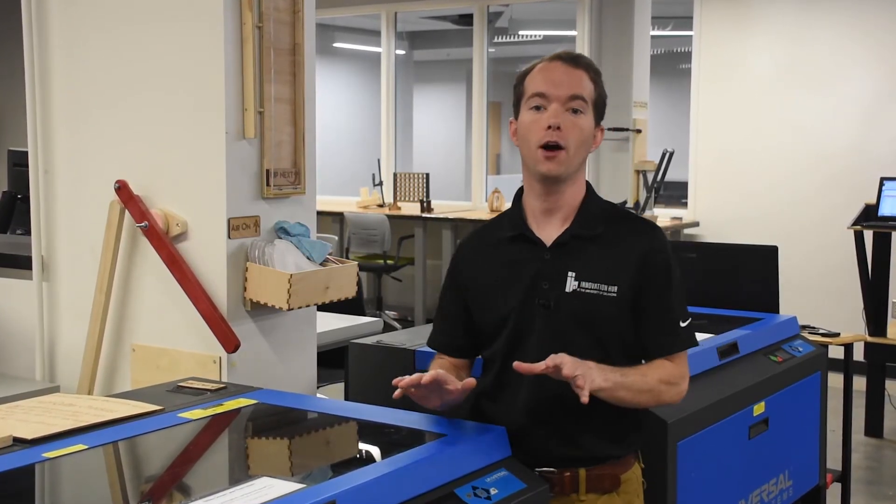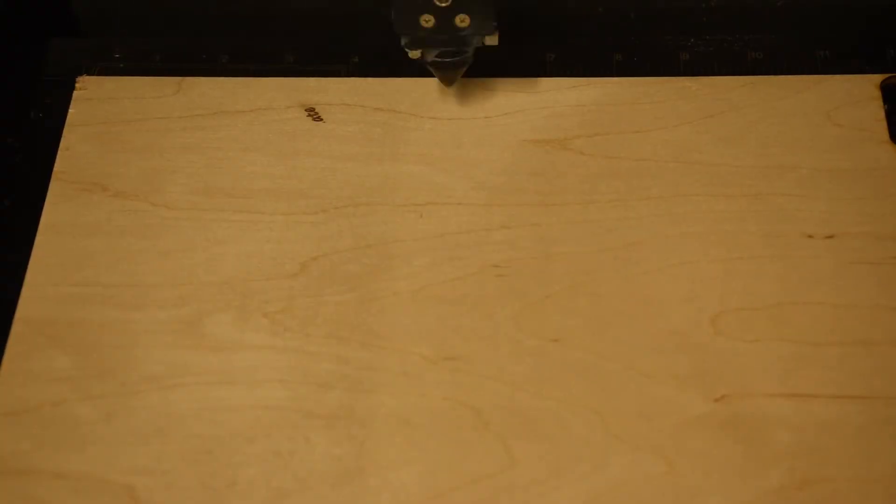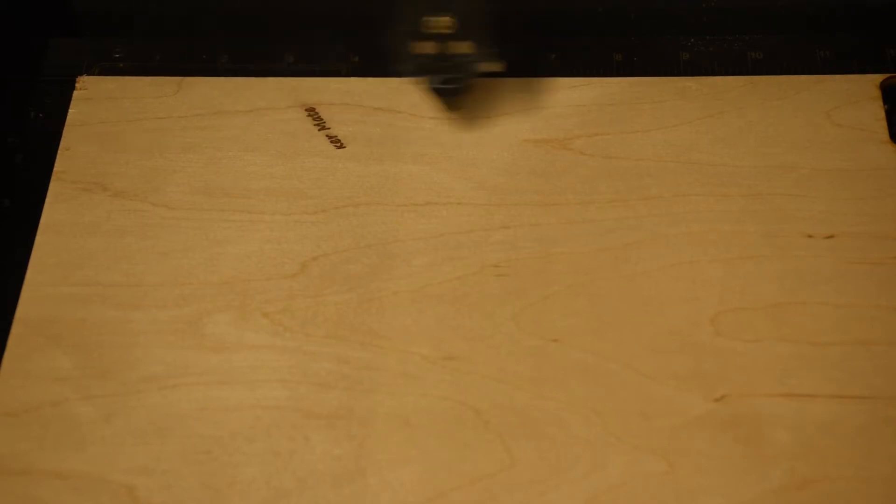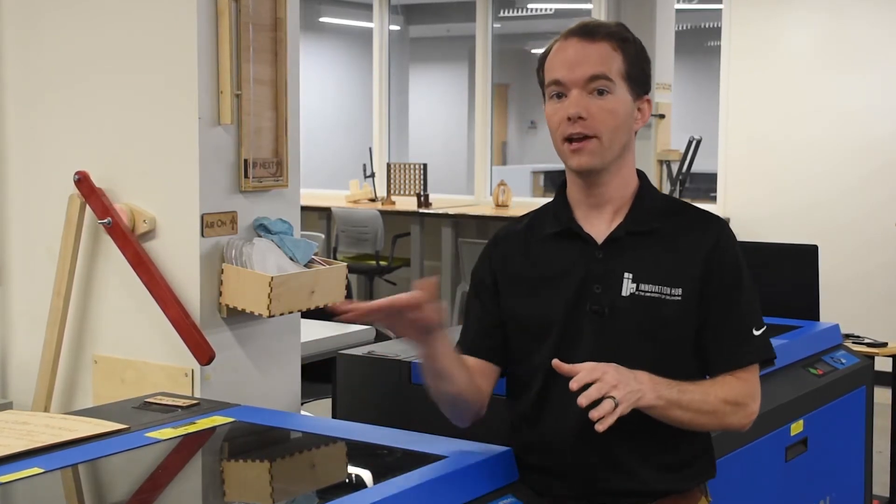First off, when raster engraving, the laser can only travel left to right along the X axis. If you've noticed, it also overshoots the engraving area by about an inch on each side. This is so it can slow down and speed back up for the backwards pass on the next line. The laser software cannot raster engrave in any other way. It's always left to right.